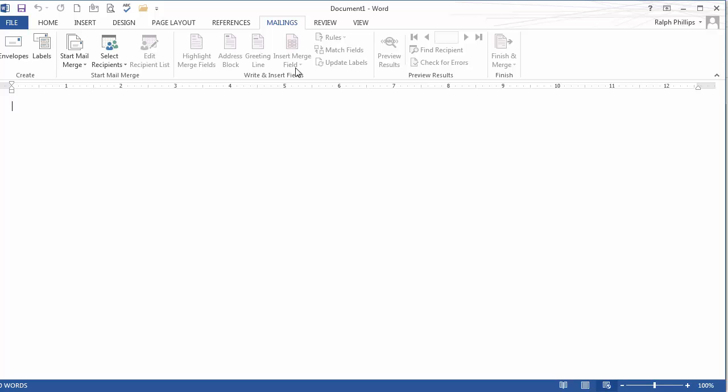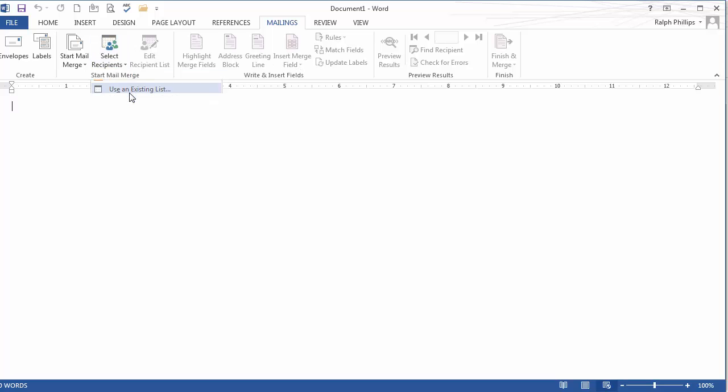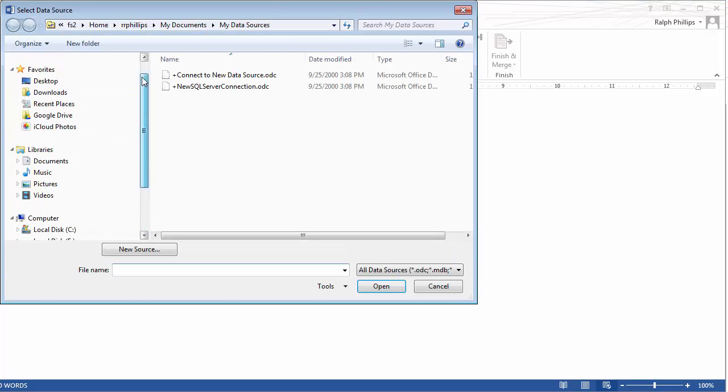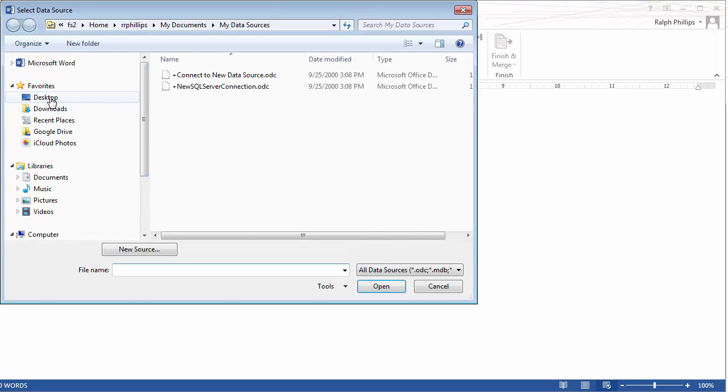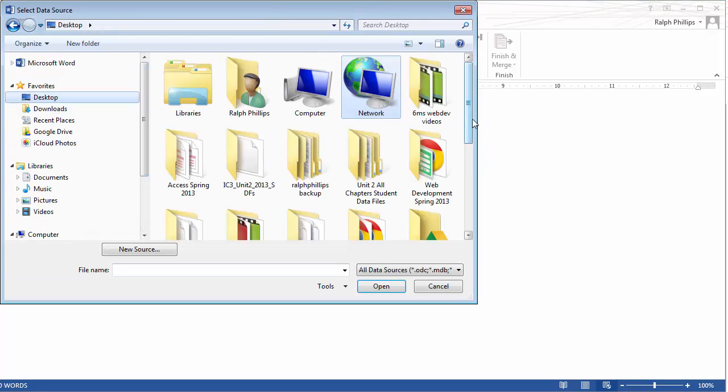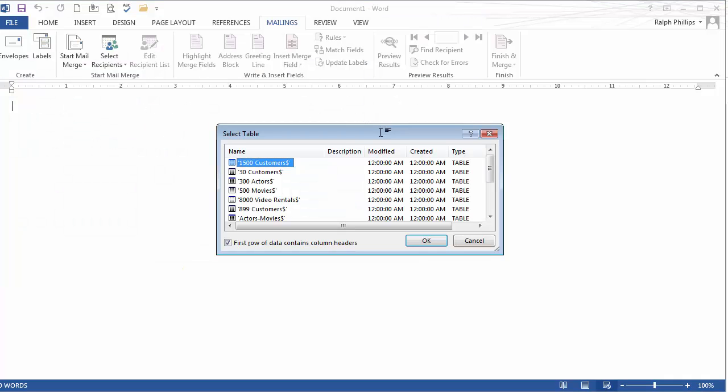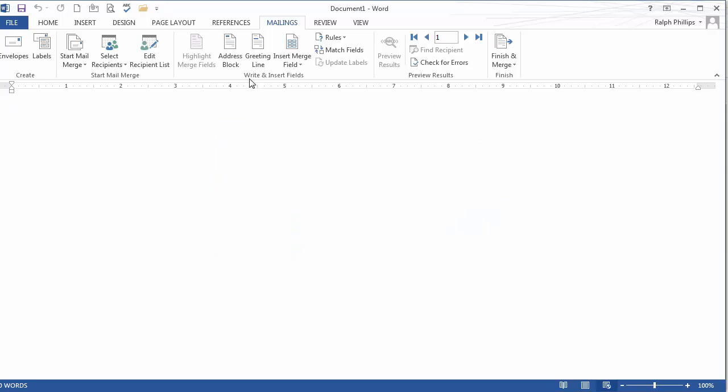For instance, I can put in, oh, I'm sorry. I've got to do select recipients, use my existing list. Let me go to my desktop where I have it saved. And this is my raw data for databases. And this is my 30 customers worksheet. There we go.